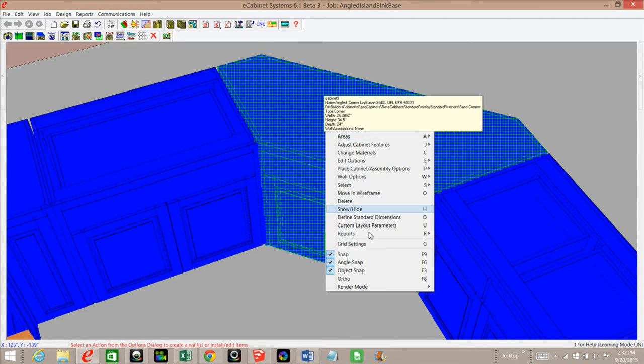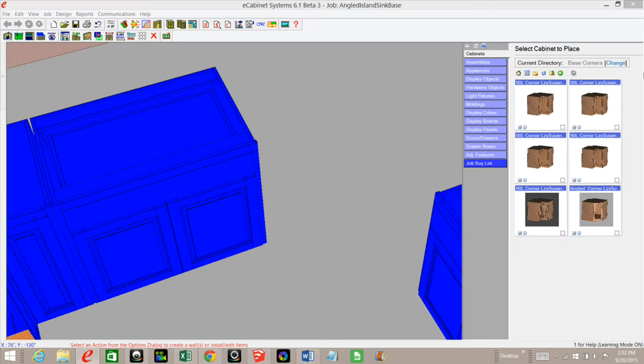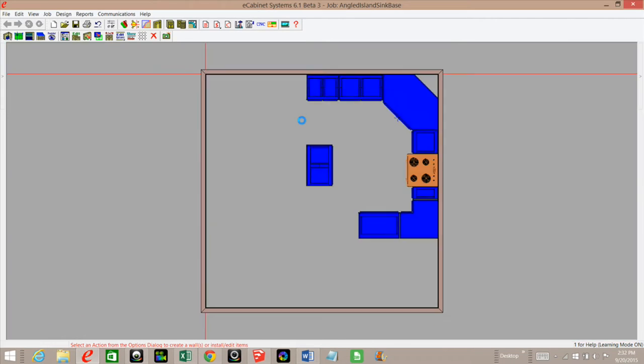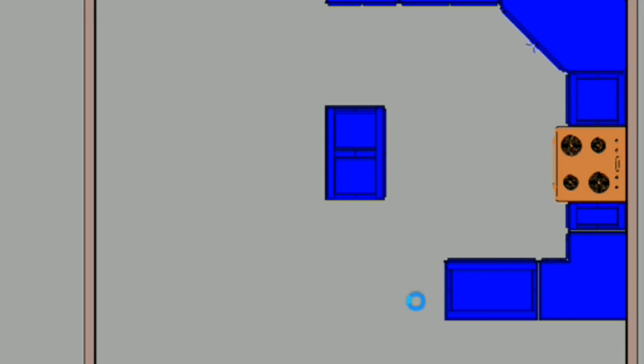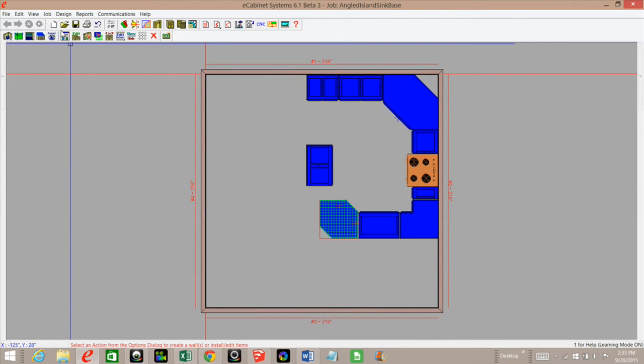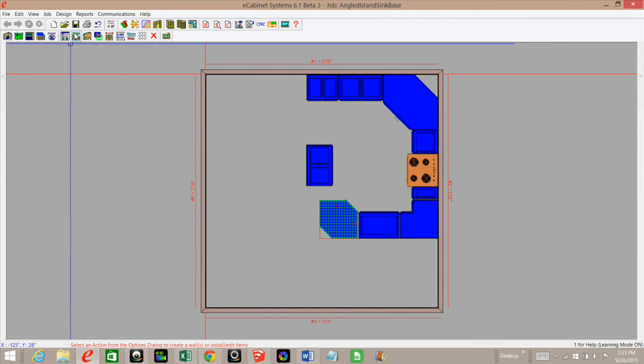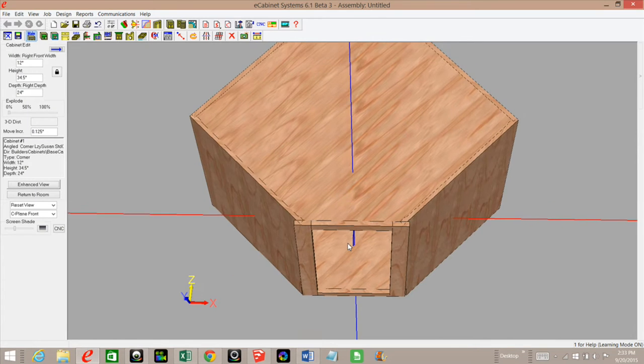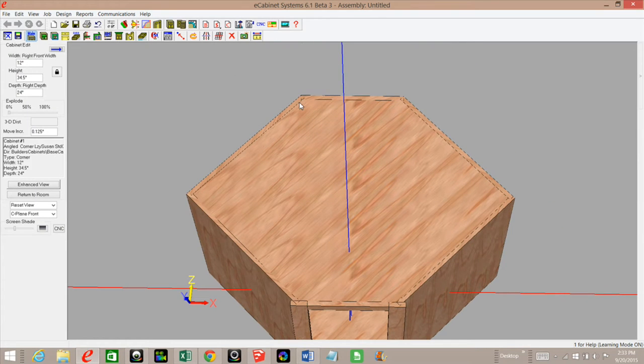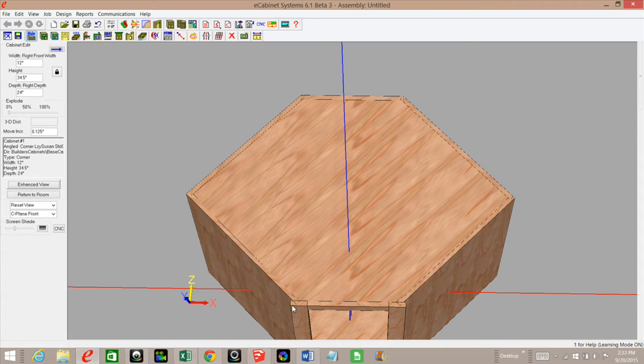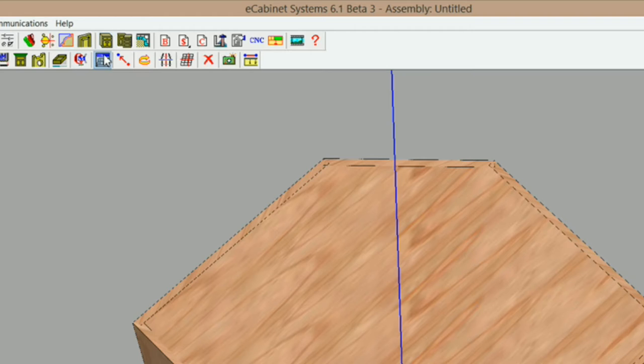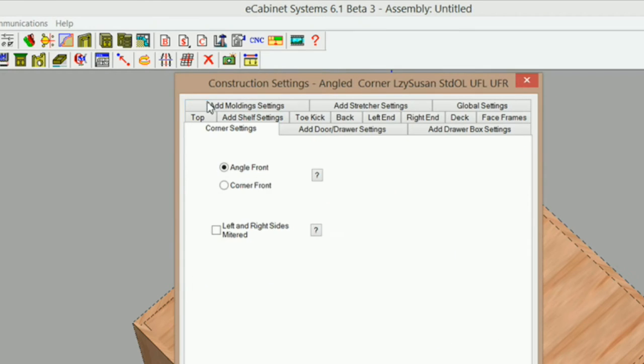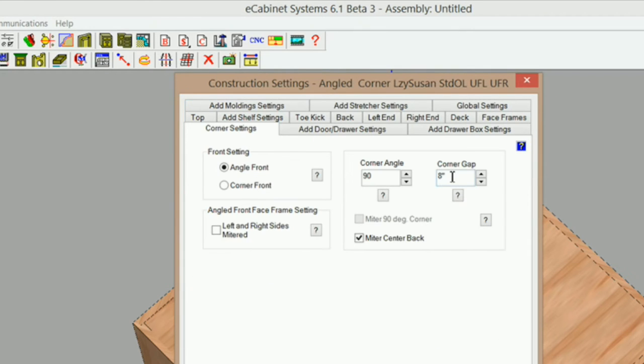I'm going to delete this cabinet and bring in my angle corner cabinet from my library. I'll edit that cabinet and take it into the cabinet editor. The first thing I want to do is remove this center back, then change the width of my face frame. So I'm going into construction settings to change my corner gap to zero and click OK.